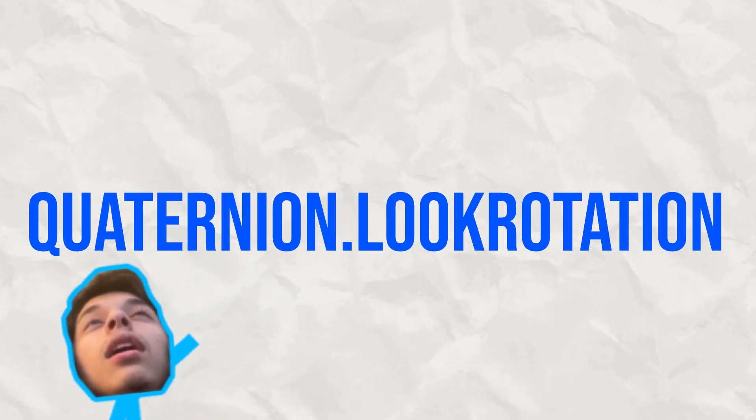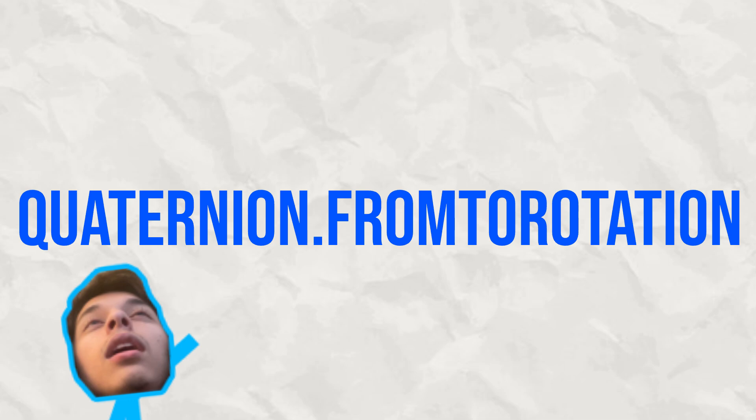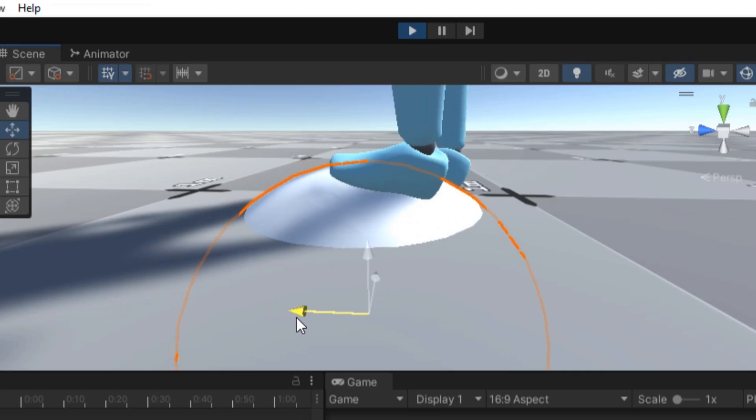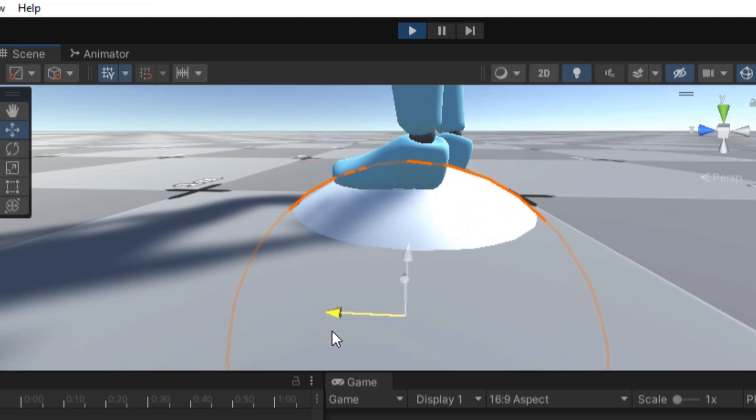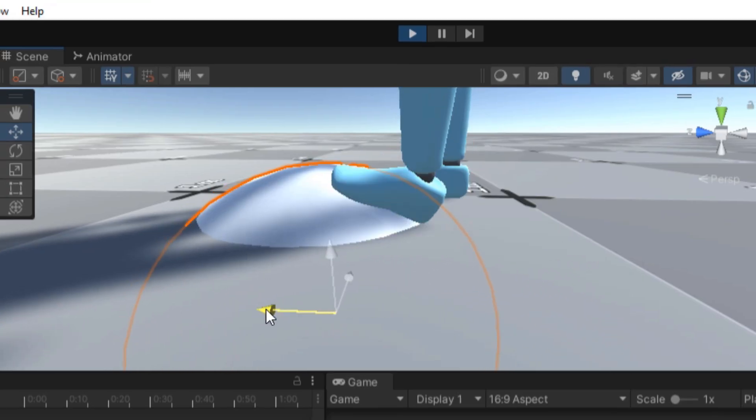But we don't have to go back to the drawing board completely. Just by simply changing the quaternion.look rotation into quaternion.from2 rotation, we can get the desired result we want. But that doesn't stop the toe clipping issue.